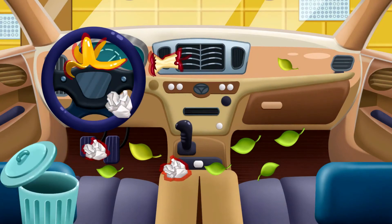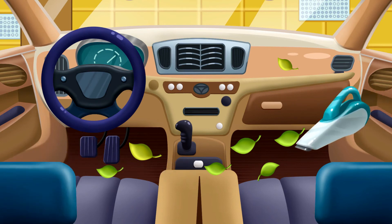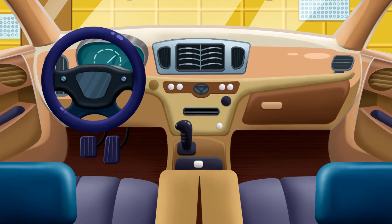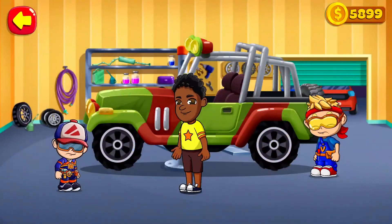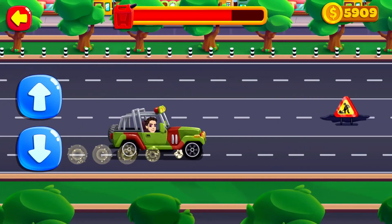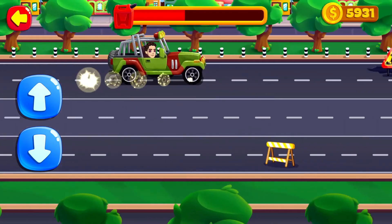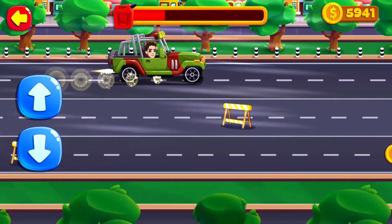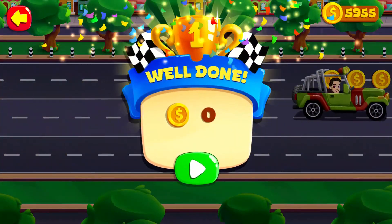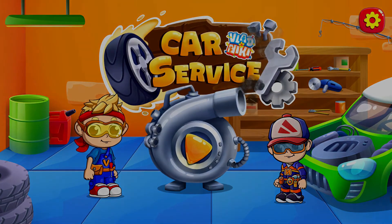Collect all garbage from the inside of the car! Vacuum all surfaces! We've got it, Nikki! Tap arrows to direct the car. Welcome to our car service! Yeah, thank you!